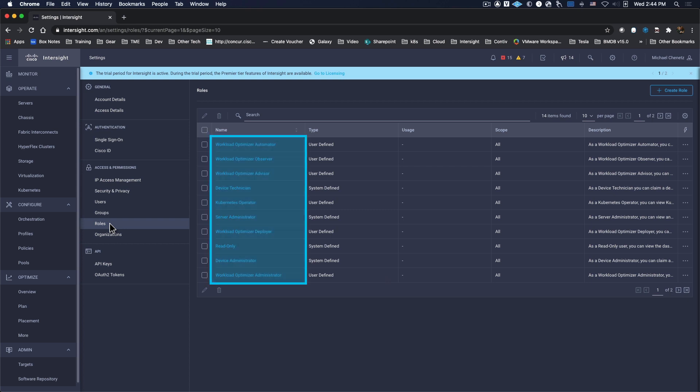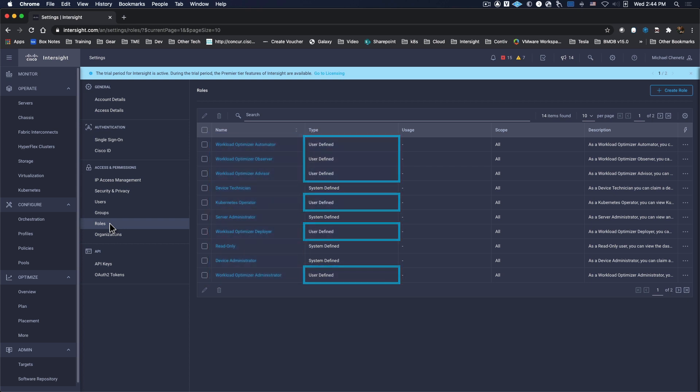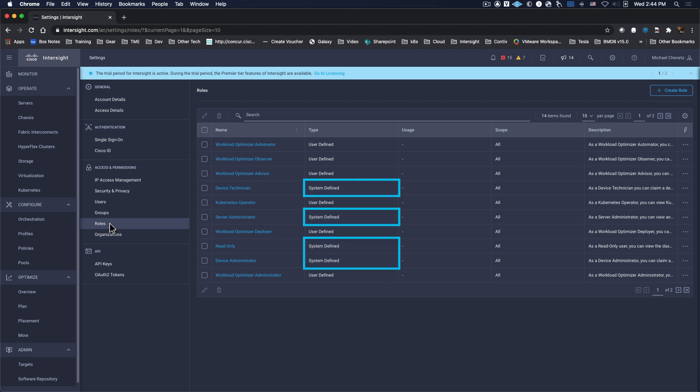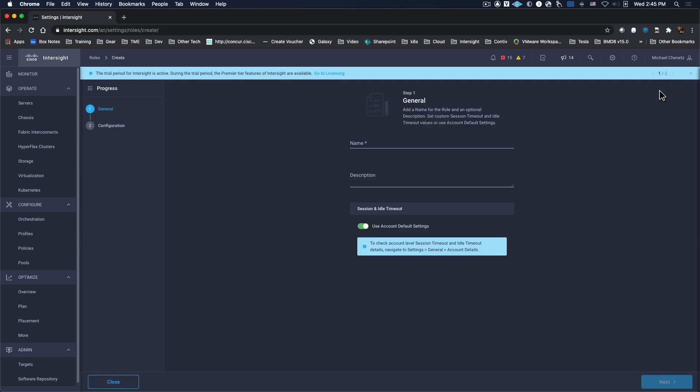A variety of roles are available. Some are user-defined, while others are system-defined. To create a new role, all you need to do is select the Create Role button, which opens a wizard.